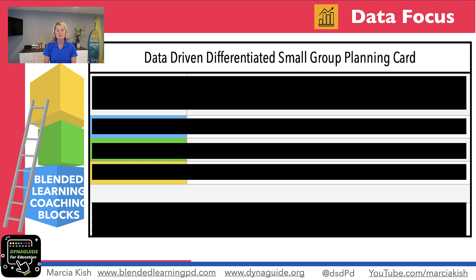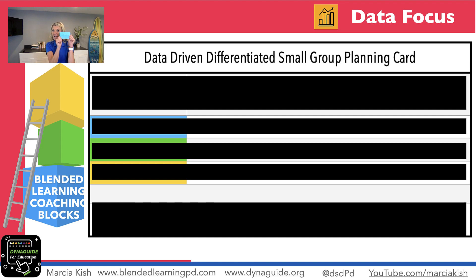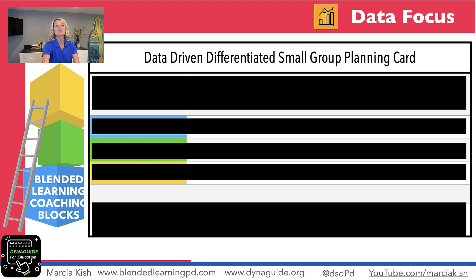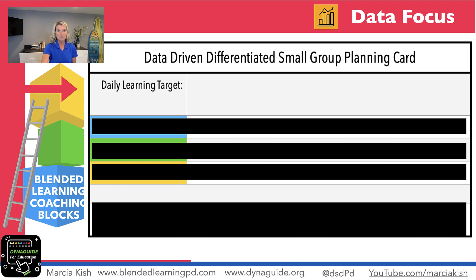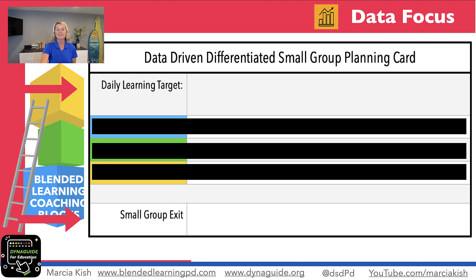So this is how I set it up — I put this on a note card. You can print it out, but I love little note cards or post-it note cards that I use to create this game plan for me and my teachers when we're in small group instruction. On the note card, I'm going to make sure I have my learning target and a small group exit ticket.